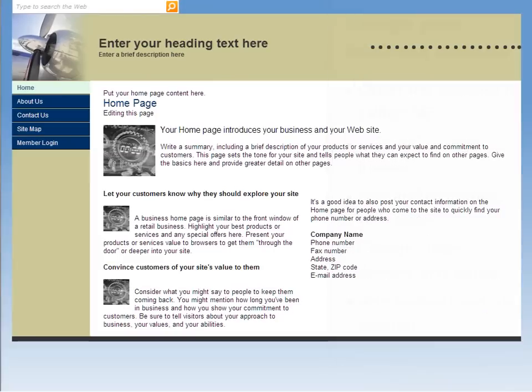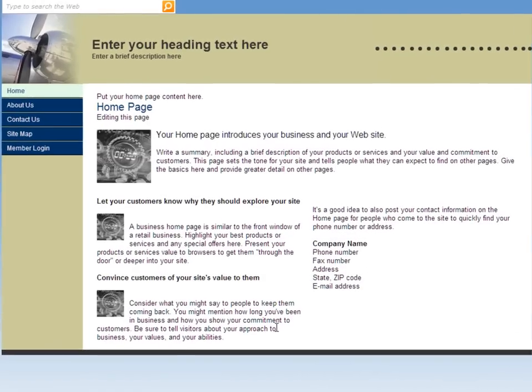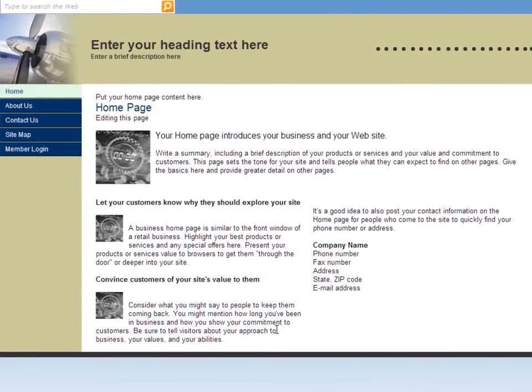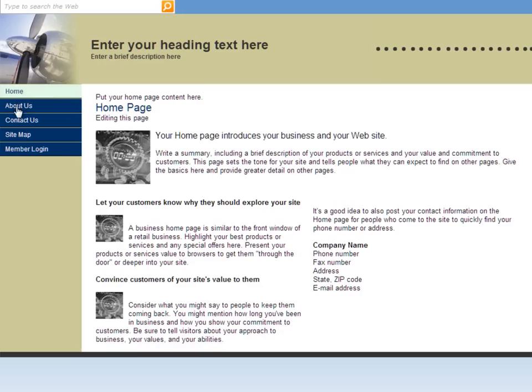To begin, we'll start with the live website that comes with Office 365 for small businesses. We can see it's pretty basic and has just a few pages, like Home, About Us, and Contact Us.